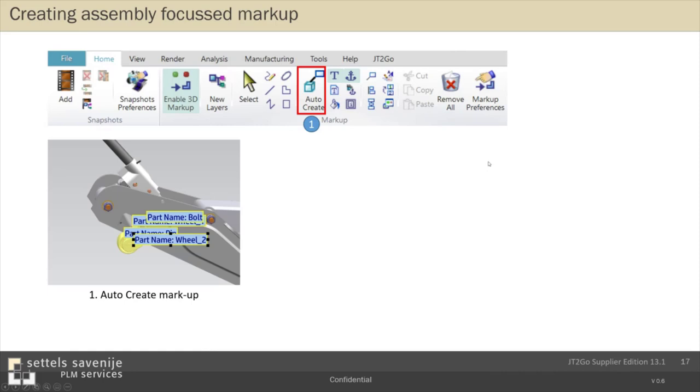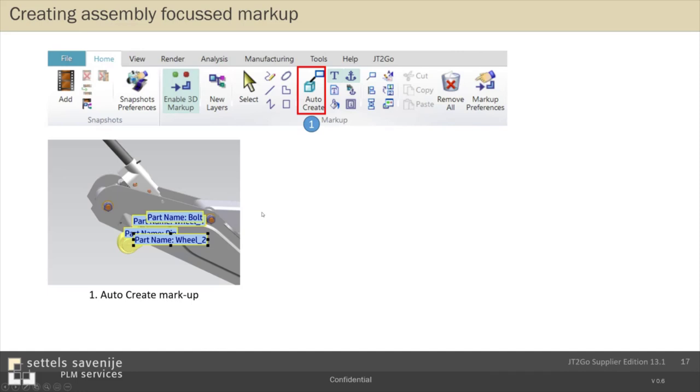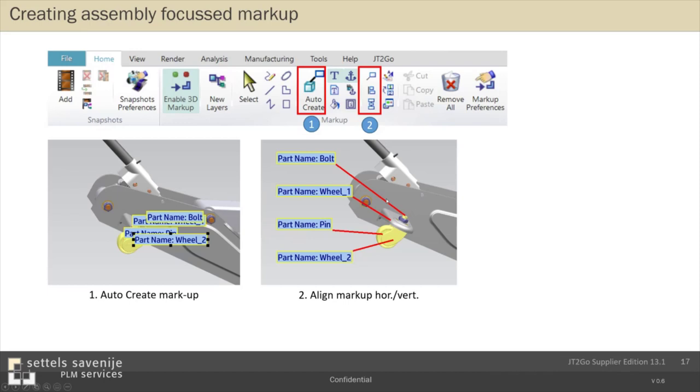If you have created in this way text markups, you have also some functions that help you to organize it so it's readable. At number two, you have possibilities to align it vertically or horizontally. That's readable. If you think, well, I don't like the colors of the leader line, then there is also an option to change preferences for all text markups at once. So here you have an impression about the markup functionality that is focused on assemblies.